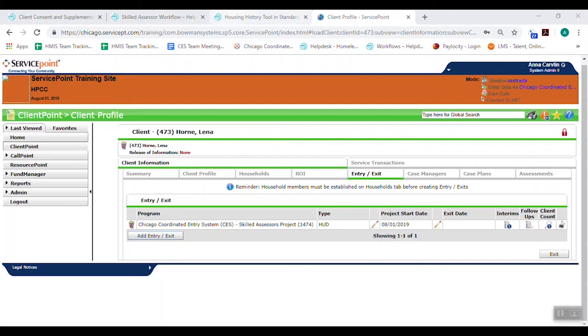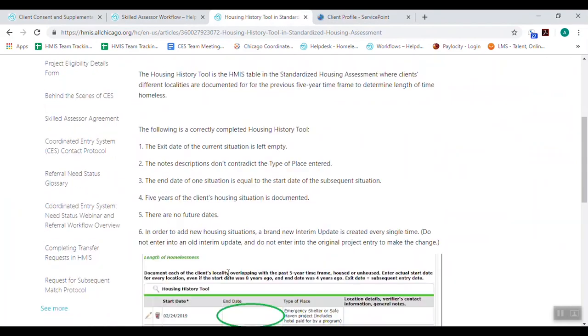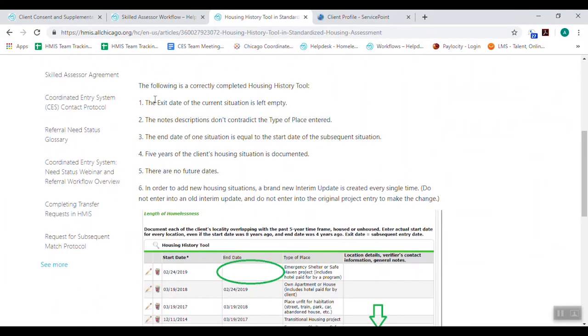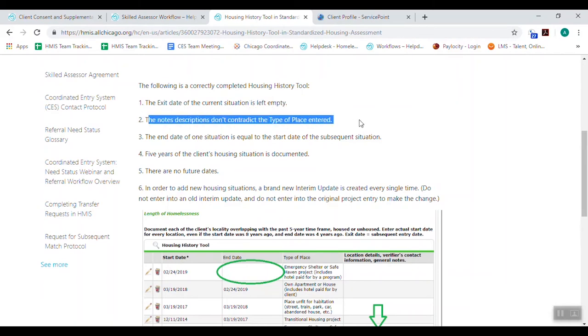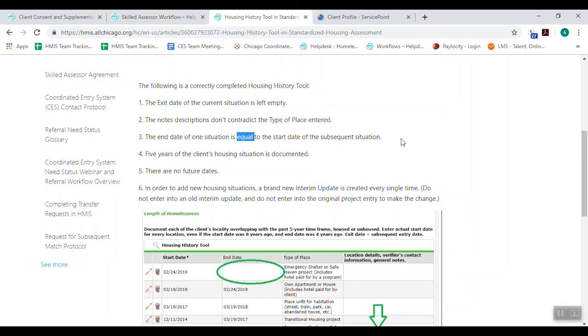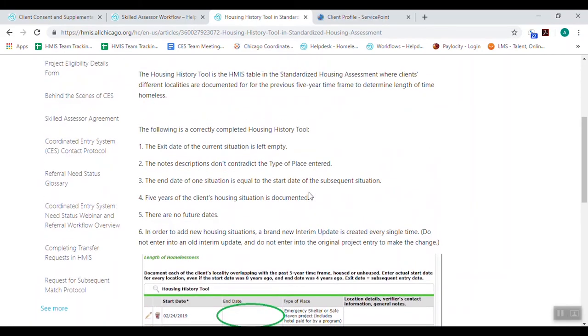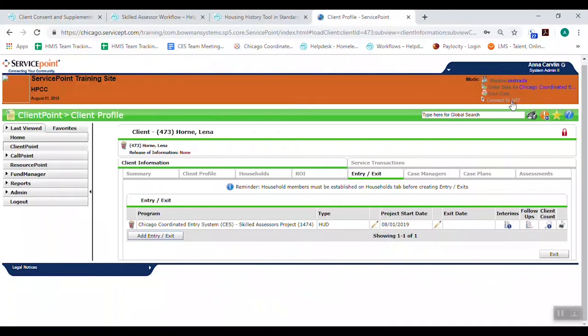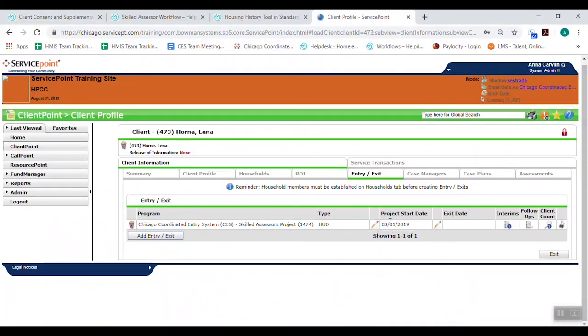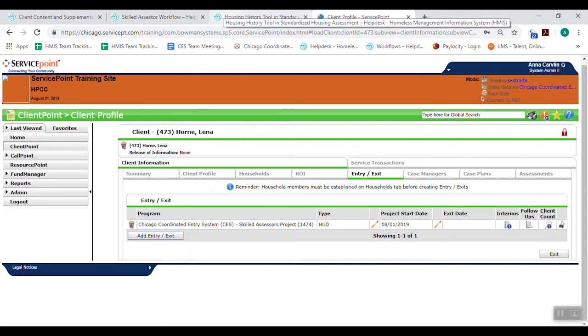The other thing is this housing history tool needs to be accurate. So I've outlined some of the common mistakes. You want to make sure the exit date of the current situation is empty. You want to make sure the notes don't contradict the type of place. The end date of one situation is equal to the start date of the next situation. We want five years documented and don't future date things. In order to add a new housing situation, you need to do an interim update. Sometimes what happens is assessors do not go into EDA mode and they create an assessment and a record. And then all of that housing history will be lost to any future assessor that goes in. And they won't be able to see that information. They won't be able to see any information, but it's more difficult to redo the housing history update.